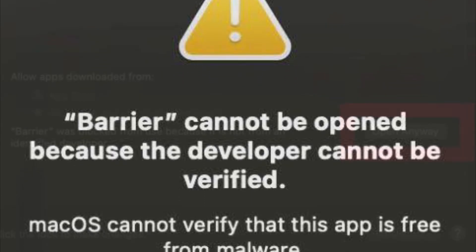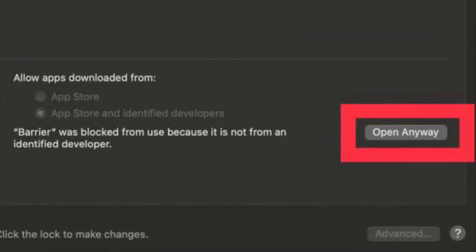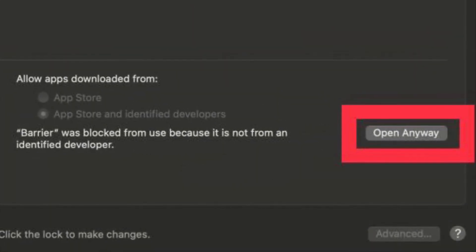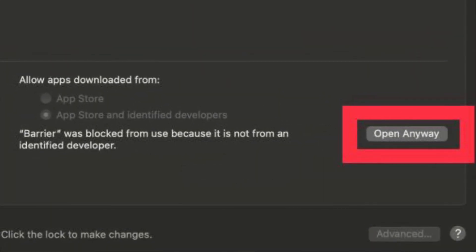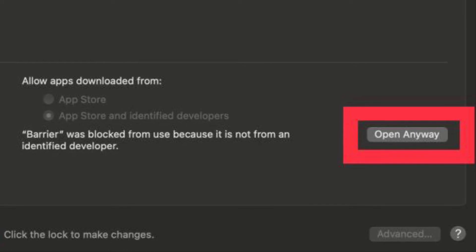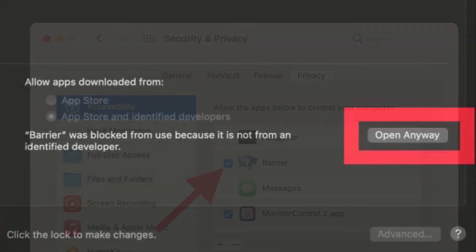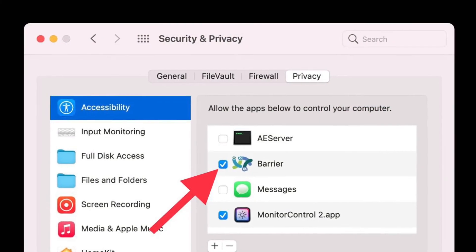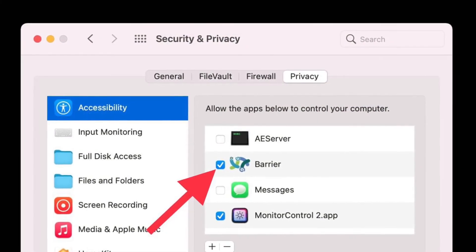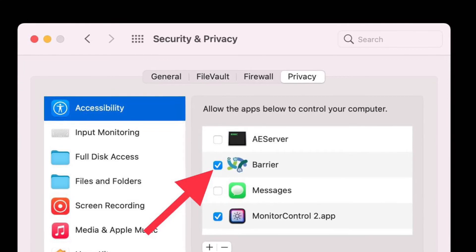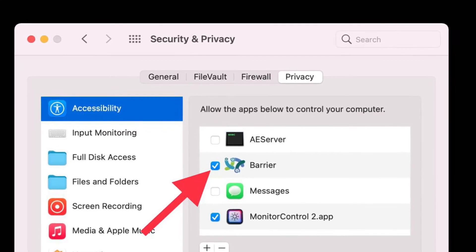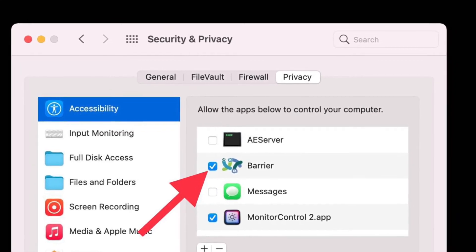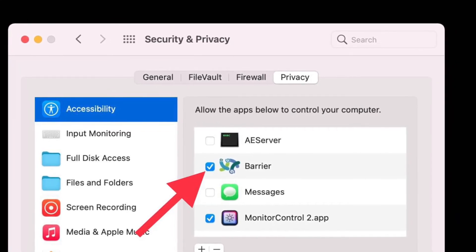Then right-click on Barrier.app and choose Open to get around Gatekeeper on each Mac. On all Macs, open System Preferences and then authenticate to allow Barrier to control the Macs.